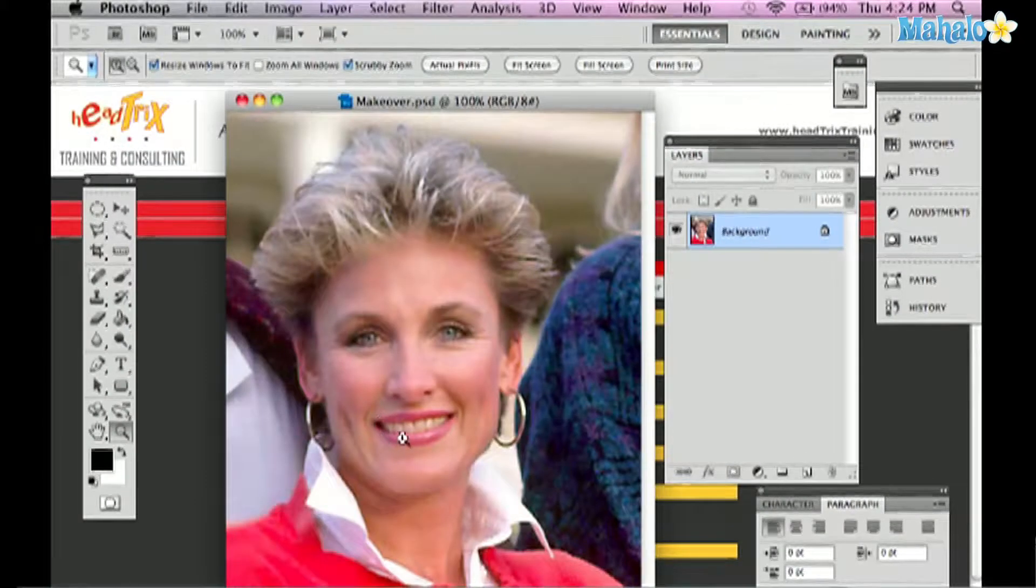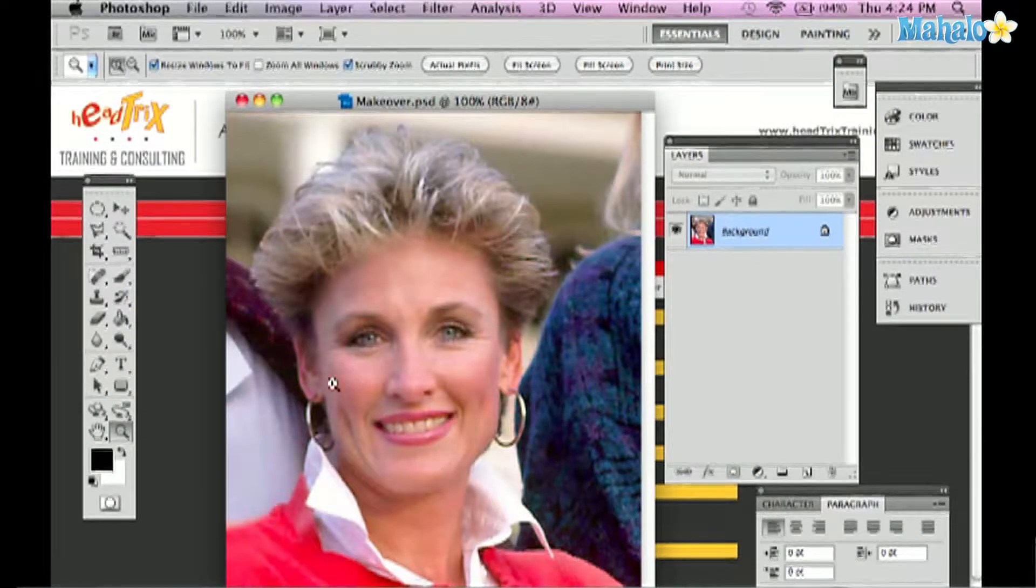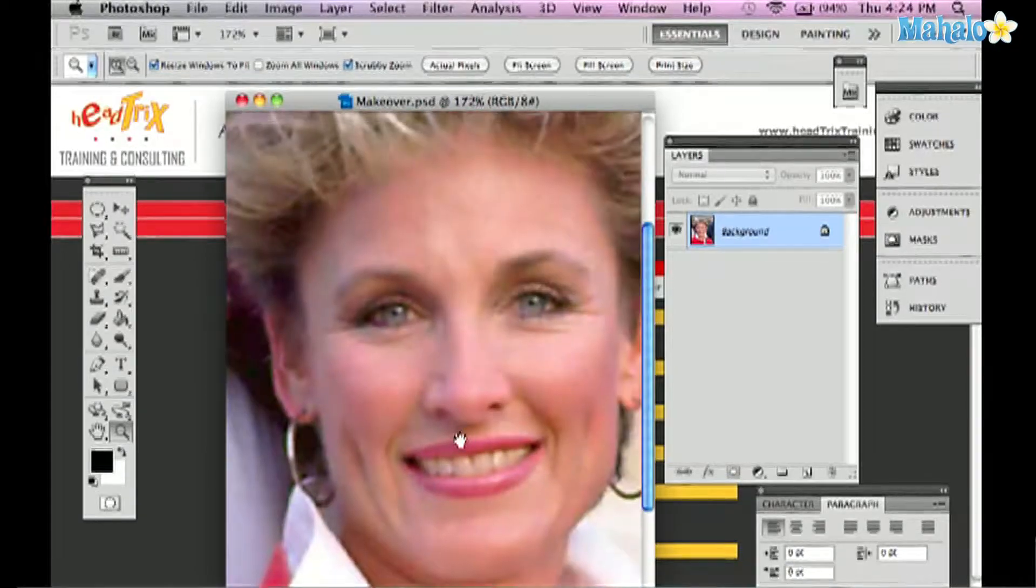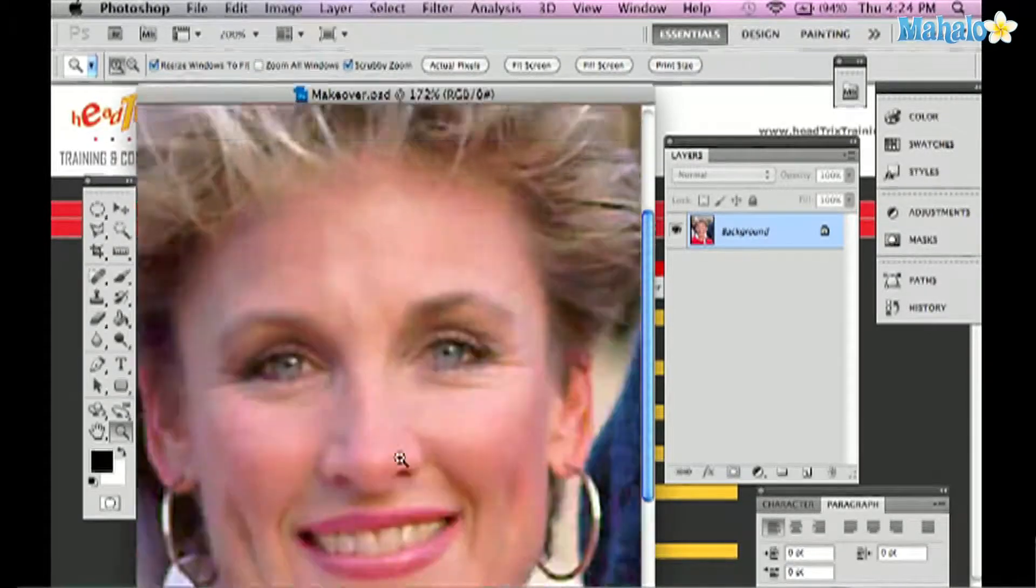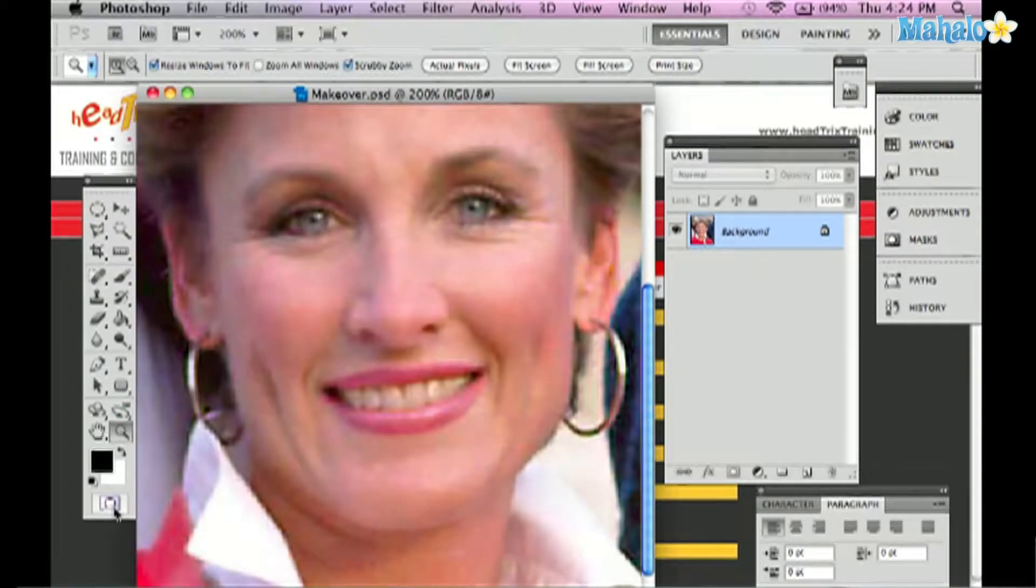I learned this trick actually from the NAPP at one of the conventions they had. And you see this lady has kind of yellowish teeth. I'm going to zoom into the area and I'm going to use my quick mask tool.